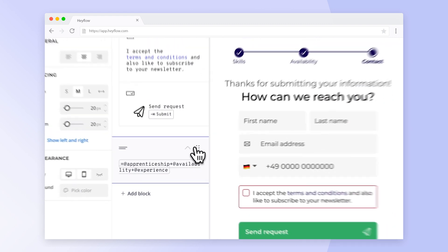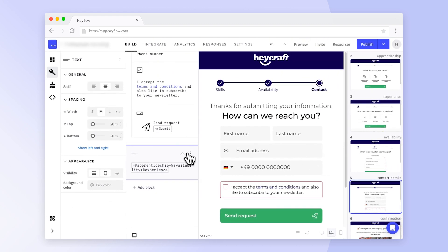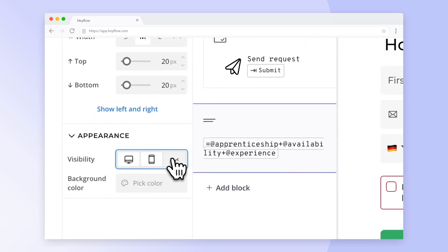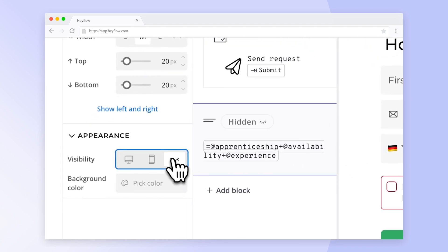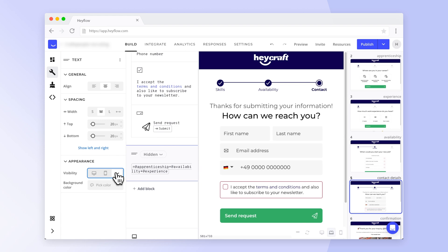As you probably don't want to reveal the lead score to your flow visitors, you can hide the text block in the appearance section. Don't worry though, the calculation will still happen in the background.